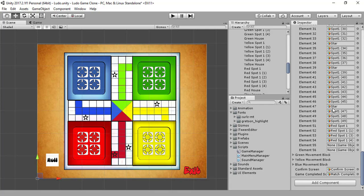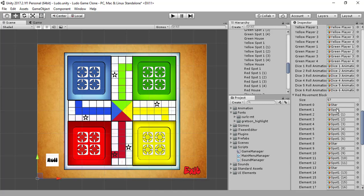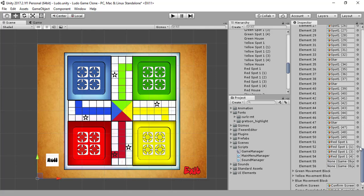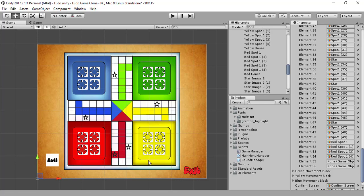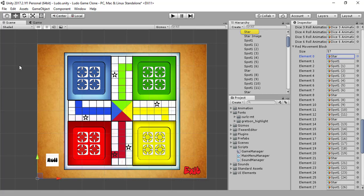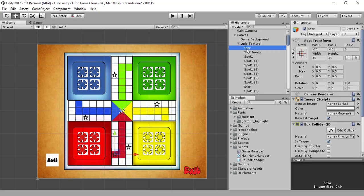Something is wrong, something is wrong — because we have one extra. Let's check: one, two, three, four, five — one, two, three, four and the last one. Do we need 56 elements? Let's check it.